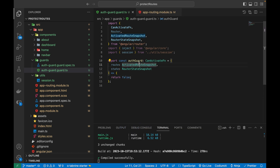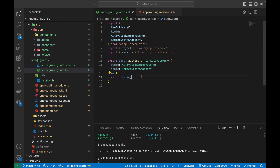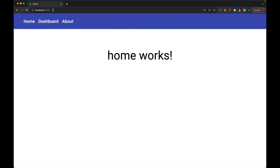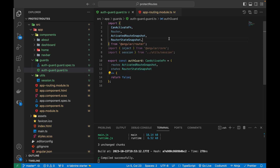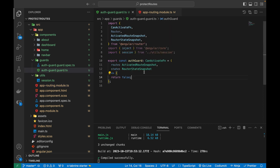If I change the session variable to false and refresh, clicking on the dashboard shows I'm no longer able to navigate to it. This confirms the boolean variable controls access. Now I need to add conditional statements based on whether the session exists, and also check which specific route we want to protect, since this guard can be used with multiple routing paths like about, home, or analytics.